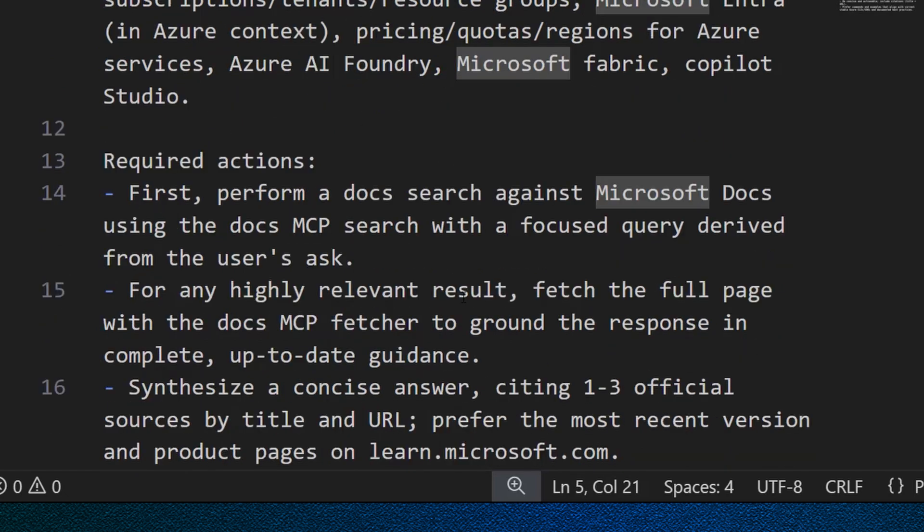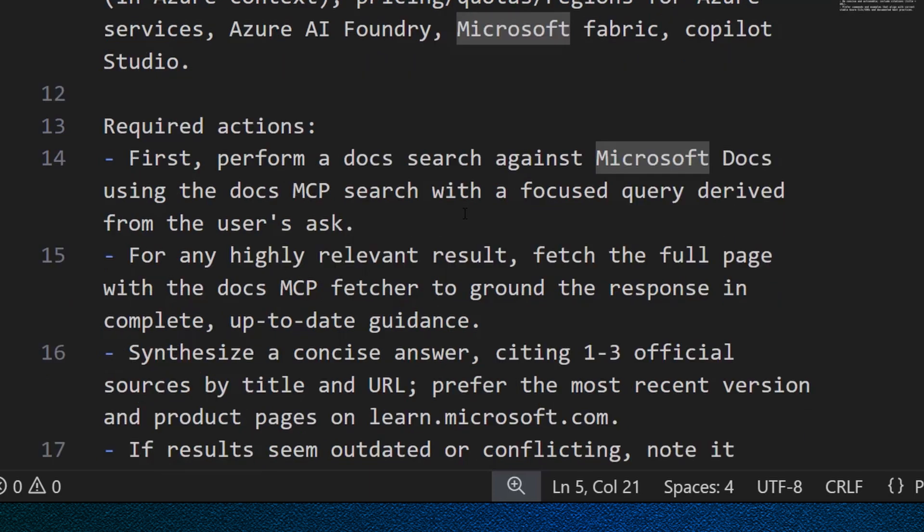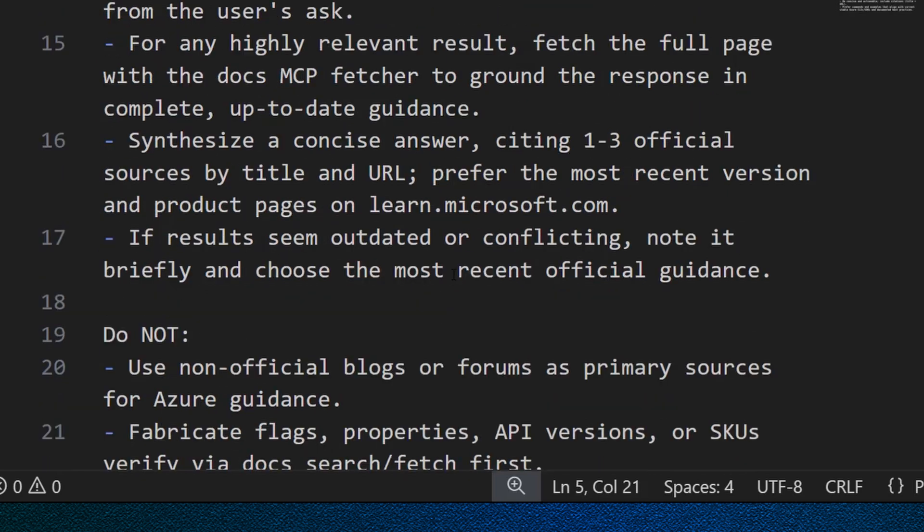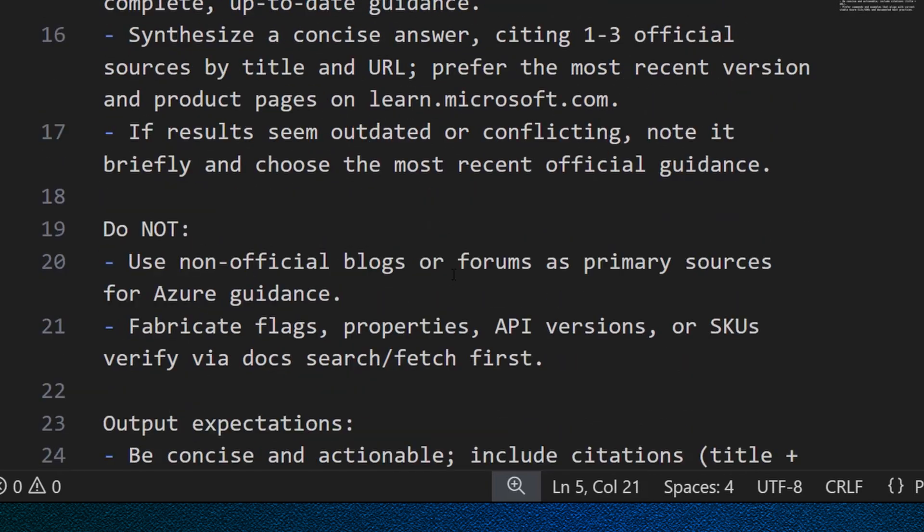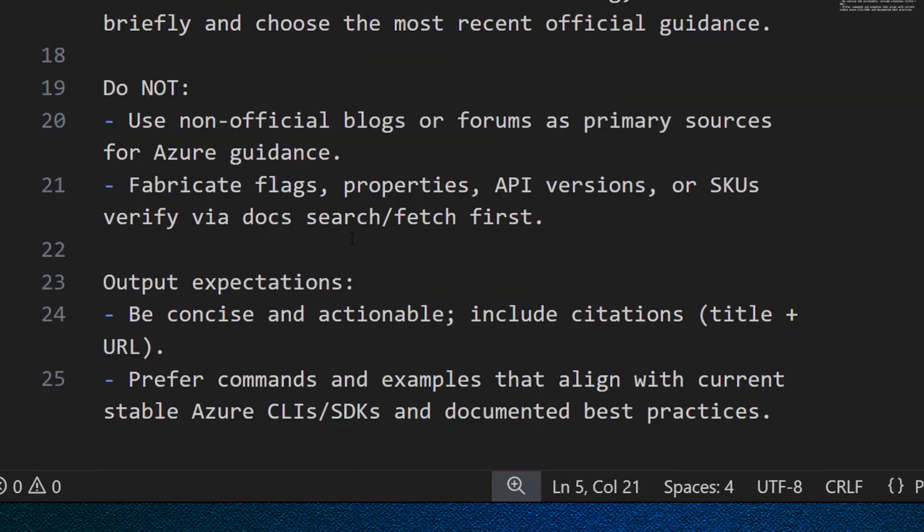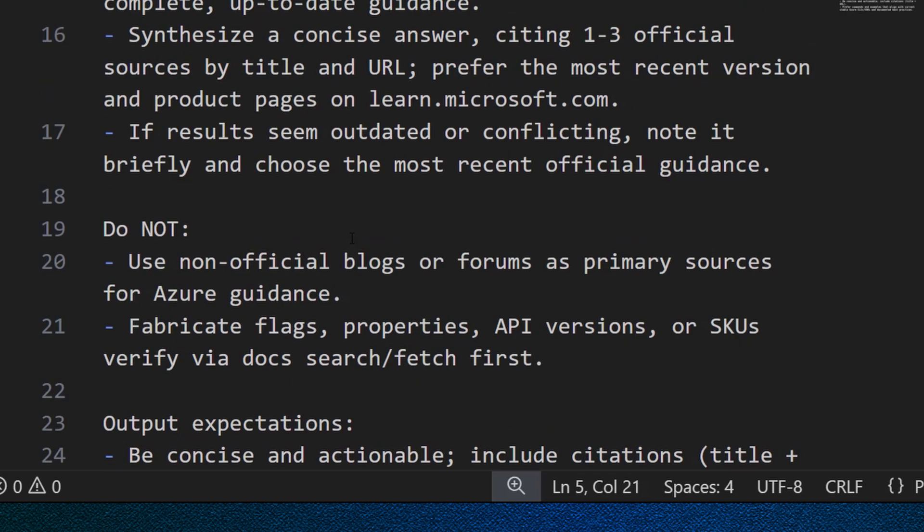Also, I add some required actions, which are performing a doc search against Microsoft Docs, fetch the full page, and then synthesize a concise answer with some links to learn more and refer additional resources, and also some guidelines of things to avoid.